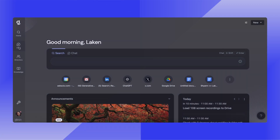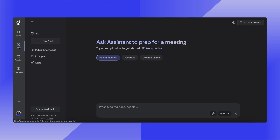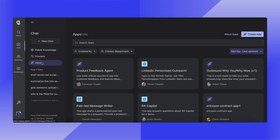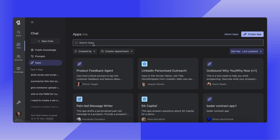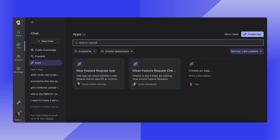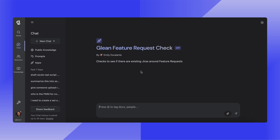I'll go ahead and navigate over to the apps that I have previously built and hop into my Glean feature request check, where I'll be able to see if there are any existing JIRAs around the feature requests that I'm looking for.